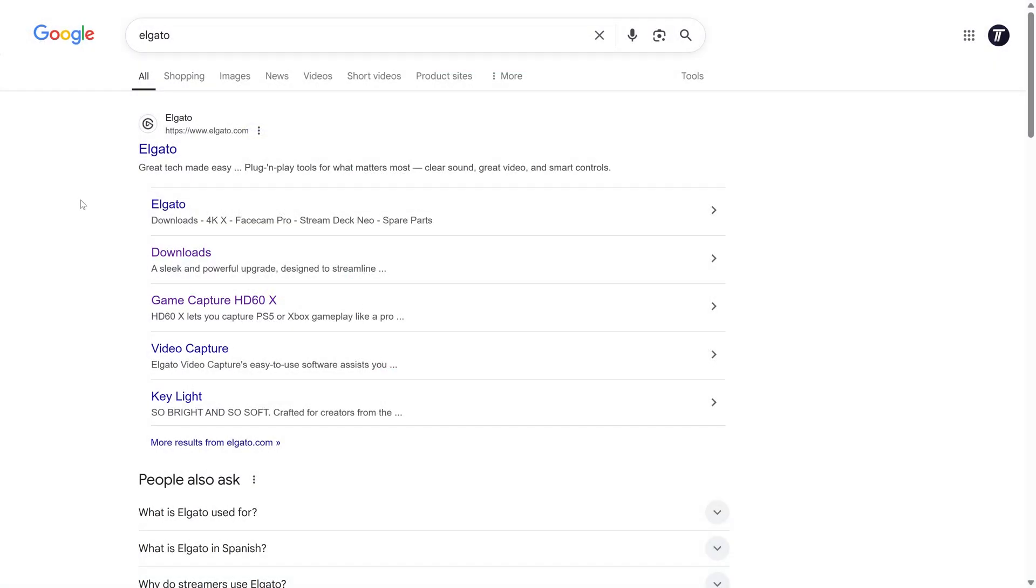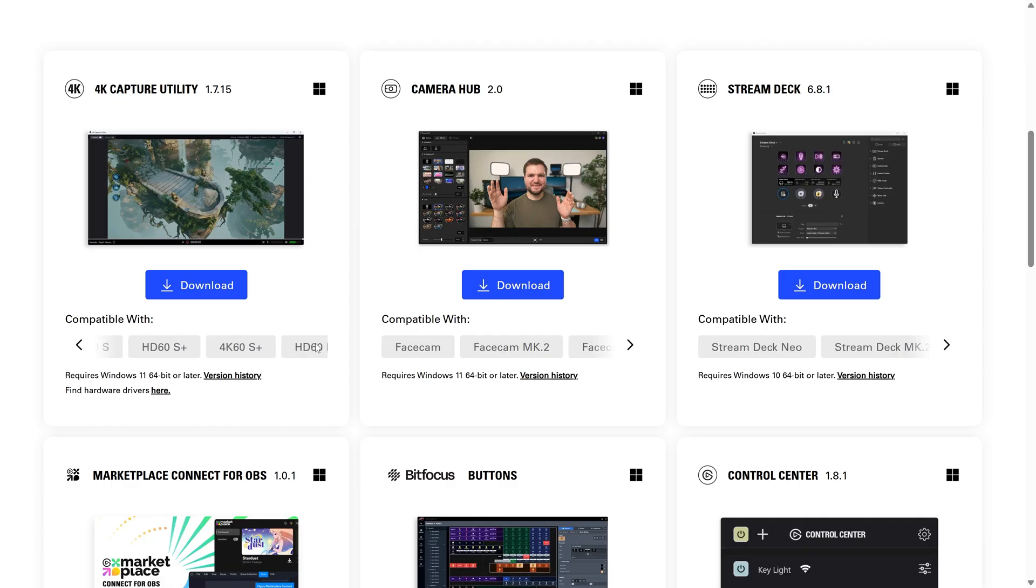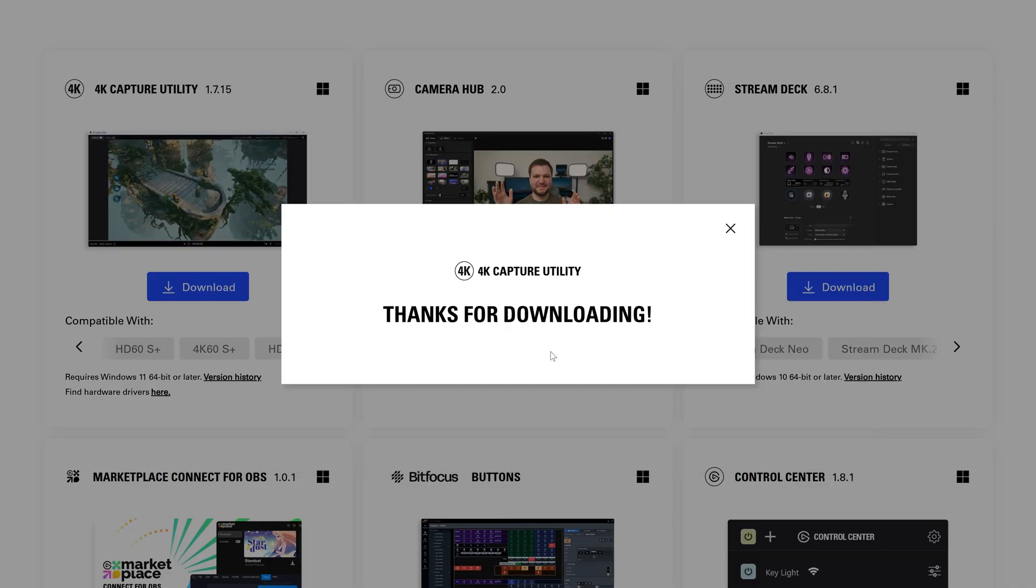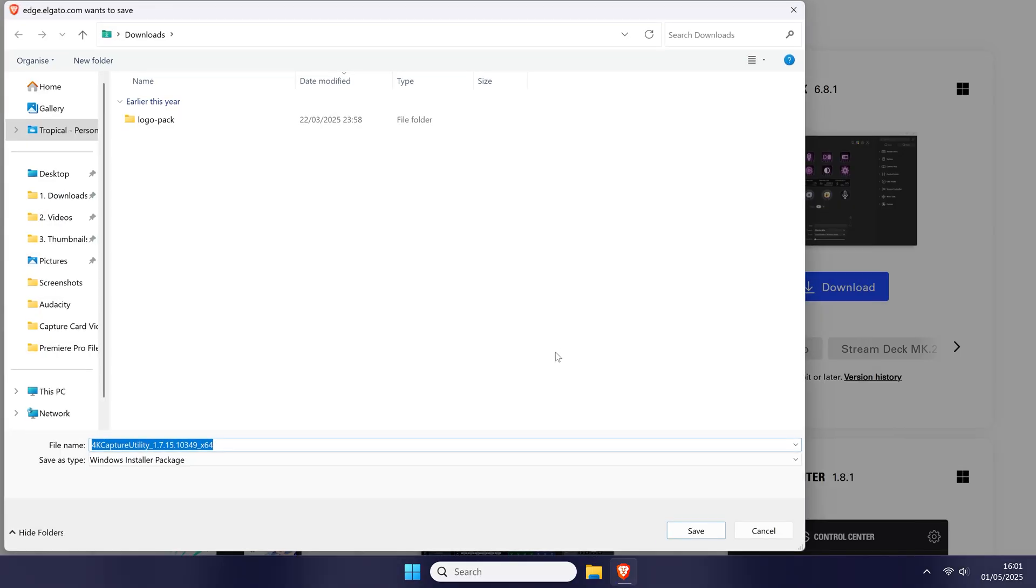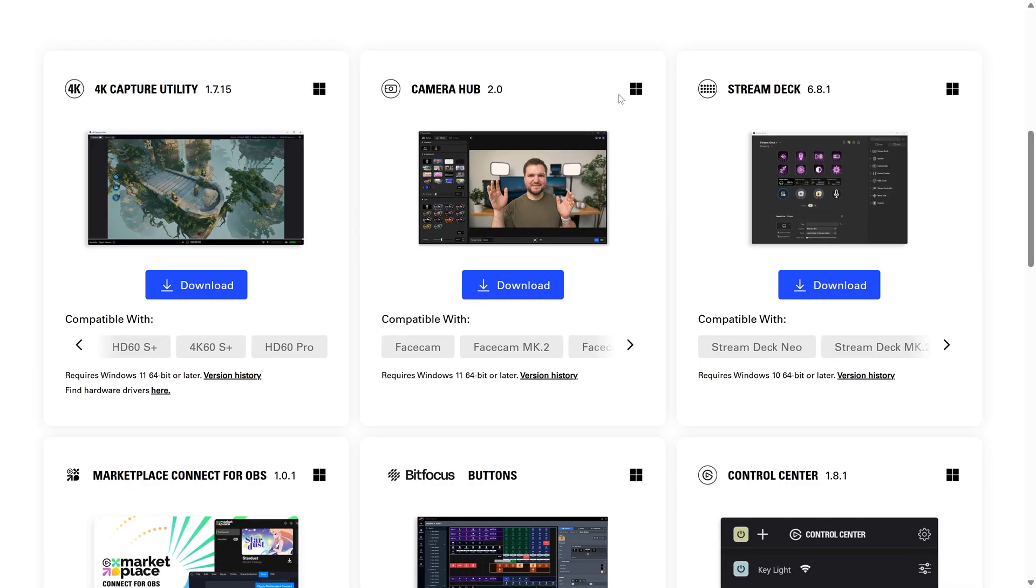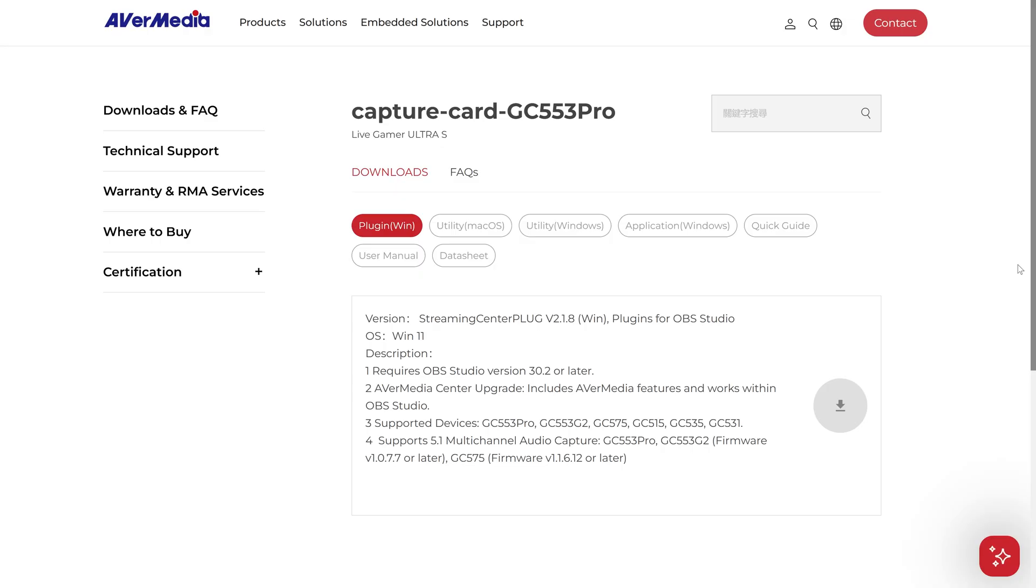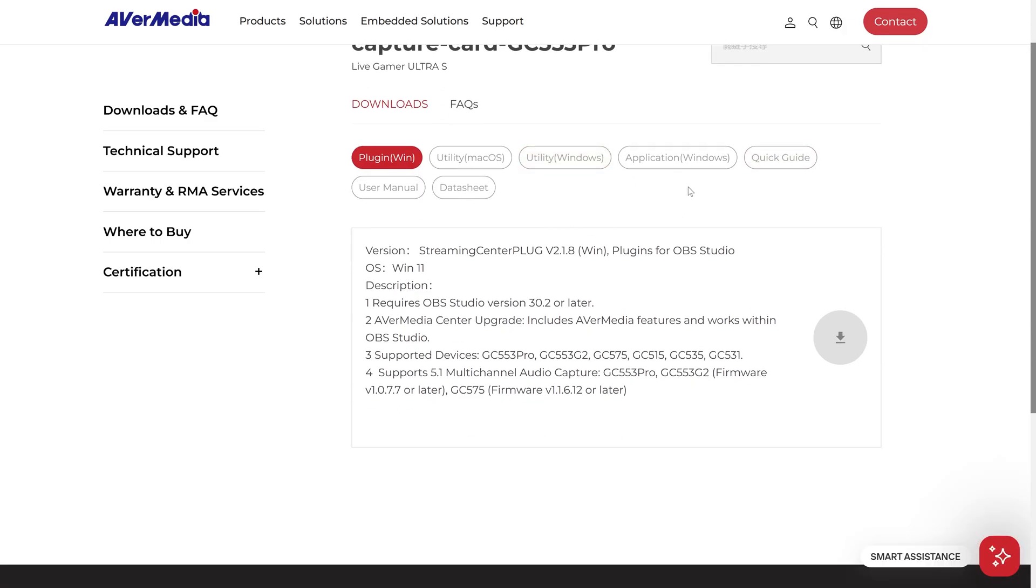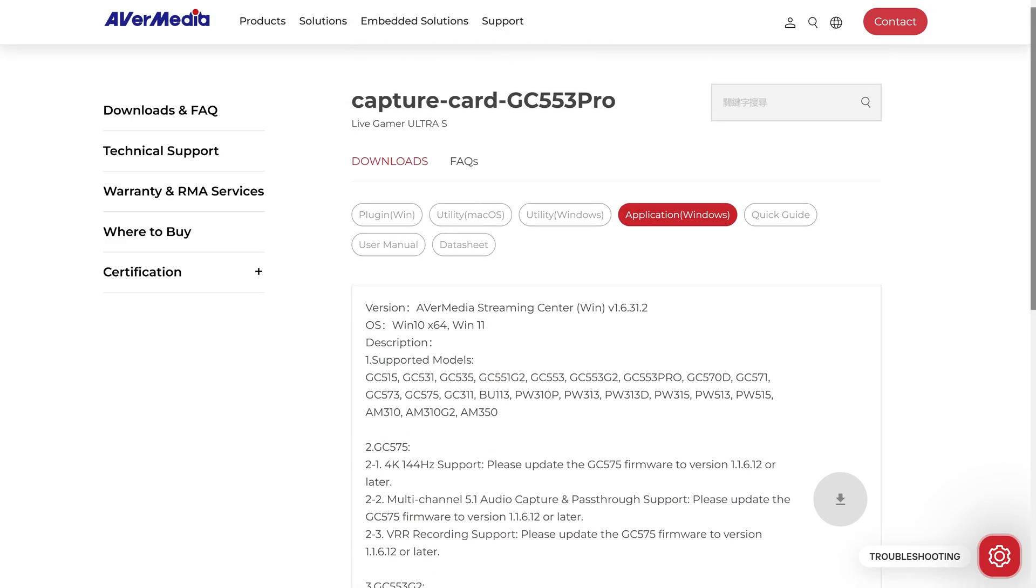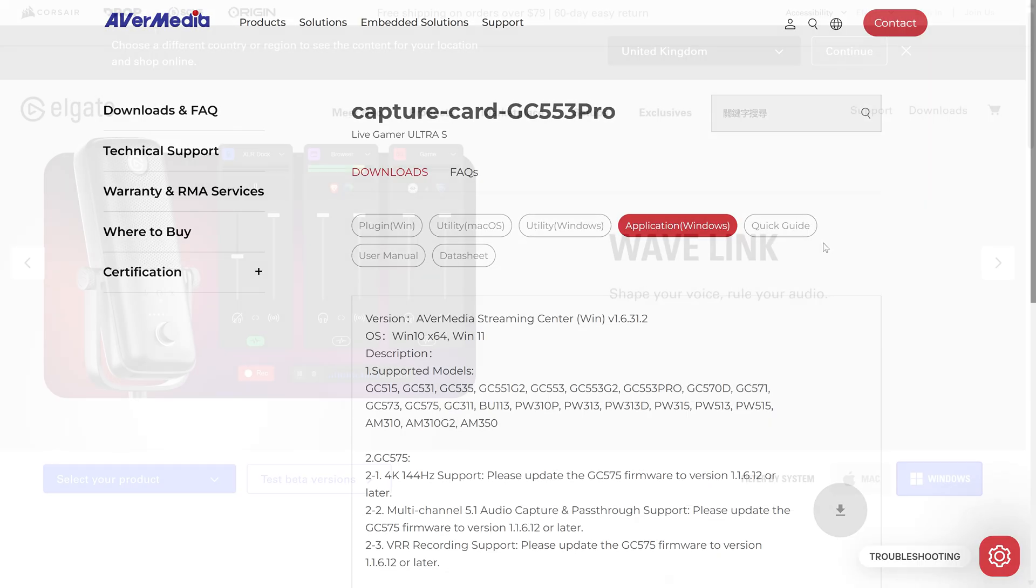For example, head to the official Elgato or AverMedia page for your capture card and download and install the software it shows here. This might not be necessary but I recommend checking anyway as this software may have drivers and will also provide an alternative way to record footage outside of OBS or Streamlabs. Type in your exact model of capture card and then follow the link to the manufacturer's webpage for this card and all the information on what you need should be on here. I'll include a link to both Elgato and AverMedia's official sites which you can use to then search for your capture card.